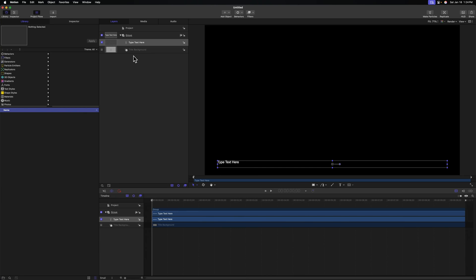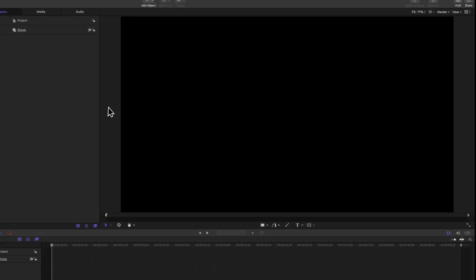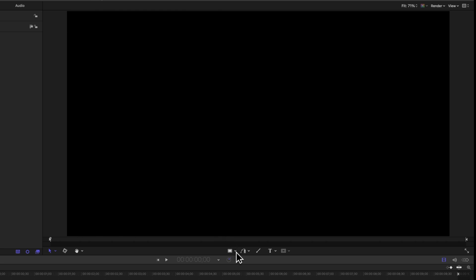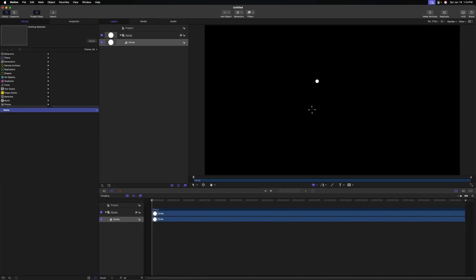The first thing we're going to need to do is get rid of the title, background and type text here layers. So I'm going to hold shift and select both of them, then press backspace to delete them. From there, we're going to need to create our circle. Come down to the rectangle tool, and if we click this down arrow next to that, we'll see we have an option for a circle. Clicking anywhere in our viewer, we can drag and hold shift, and that is going to create a perfectly symmetrical circle.